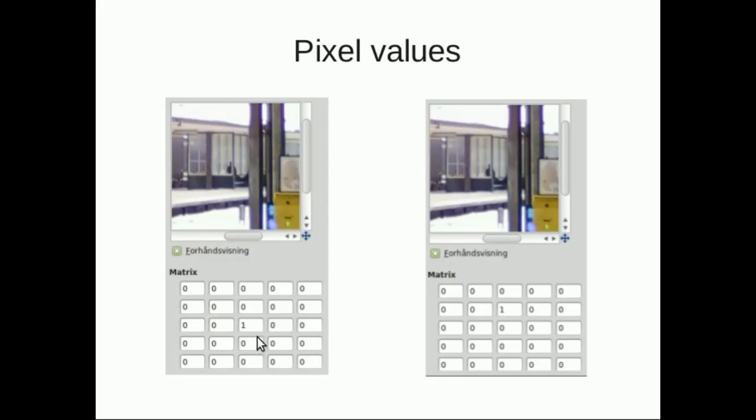In this example, our pixel is in the middle, and all the surrounding pixels are surrounding it. Zero means we're ignoring the surrounding pixels, and we're going to just take 100% of our pixel color, which means the filter doesn't change anything about our image.